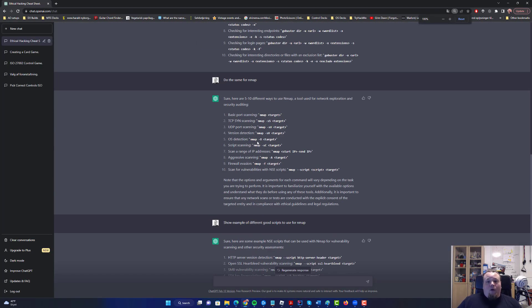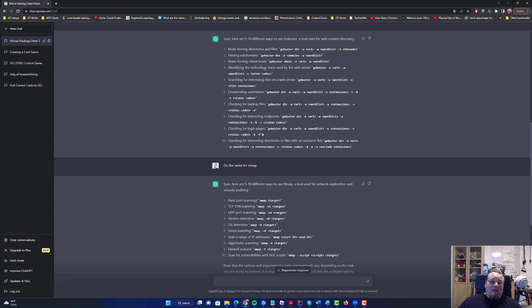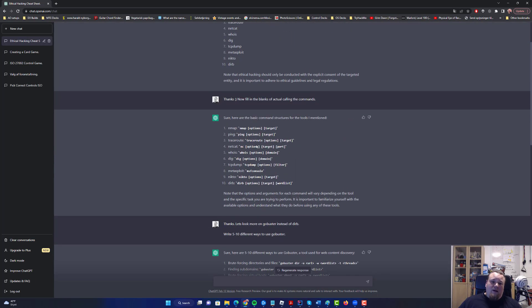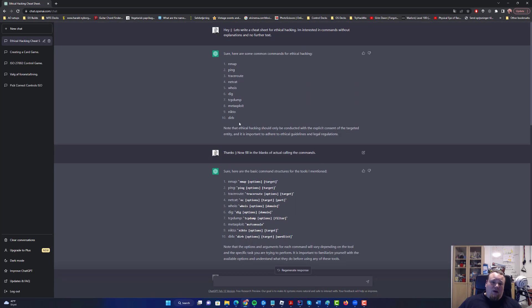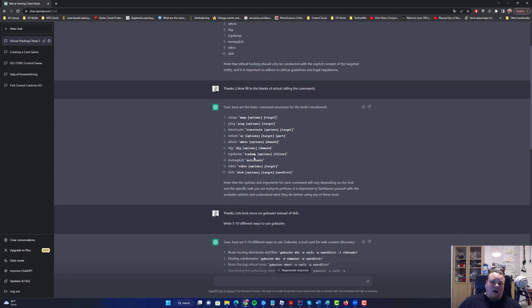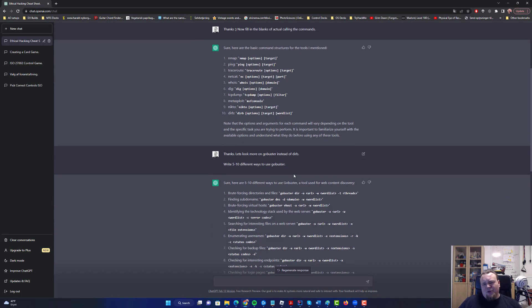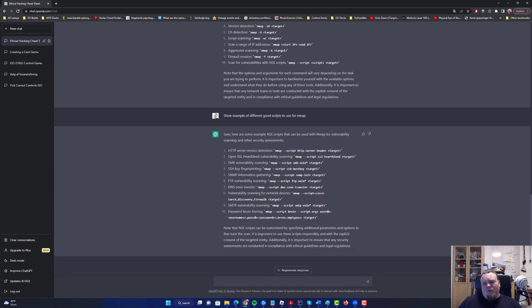What are the commands that we use a lot? Now it gave us Nmap, ping, traceroute, netcat, Whois, dig, Metasploit, Nikto, Dirb. Nobody's sure what exact tool I'm using.